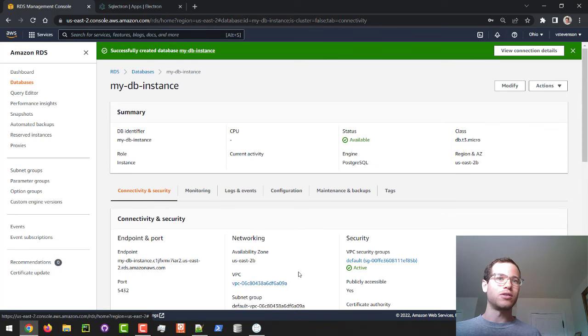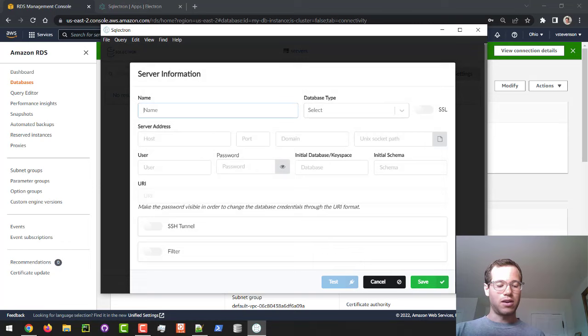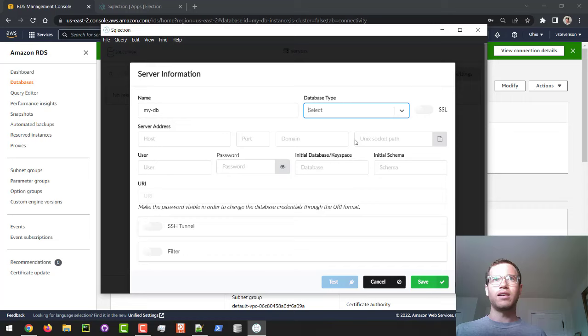So we're going to open up the SQLTron installer that we have, and this is the default homepage. I don't have anything here yet, so we're going to click on Add. And in terms of the name, we'll just call this the MyDB, you can literally call it whatever you like. And then in terms of the database type, we chose to go with a Postgres engine, so that's what we're going to put in here. If you did something else, obviously you put that there.